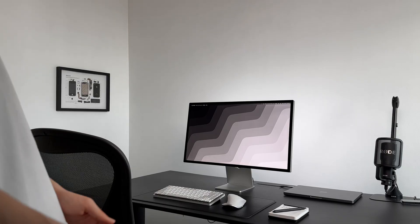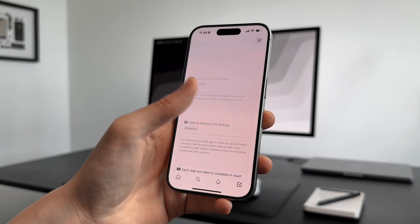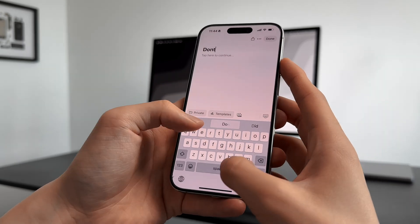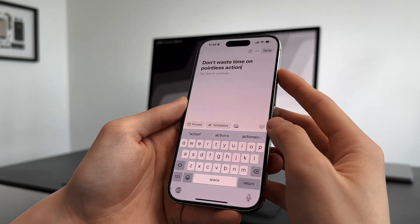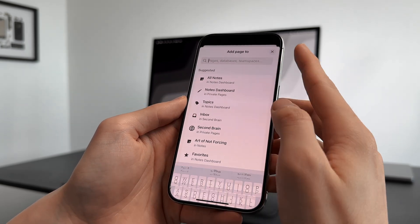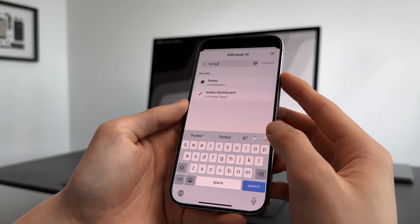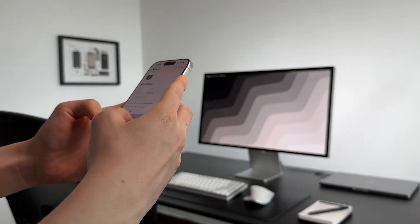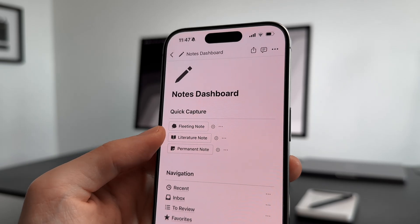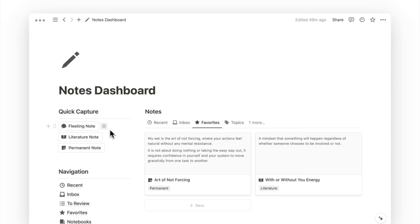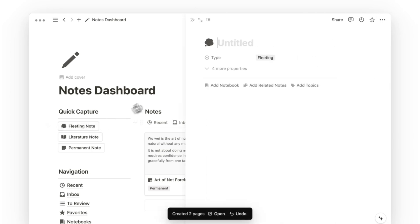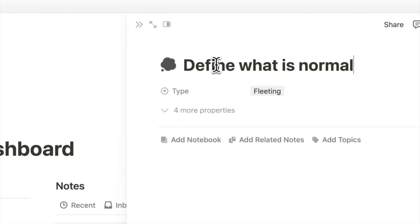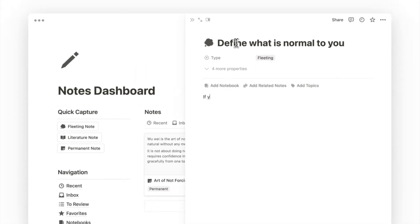I can also do something similar on mobile, where I can use the plus icon on the bottom right corner to create a new page to jot out the notes first, and then I can move this note to my notes database after. But if you already know what type of note you are taking, you can actually make this a quick one-click process. We do this with buttons, which allows us to click on the respective type of note button, which opens up the new page with the type already filled in, and we can start writing our note from there.